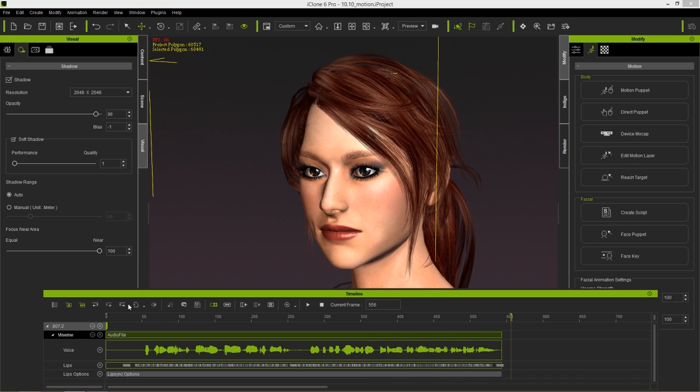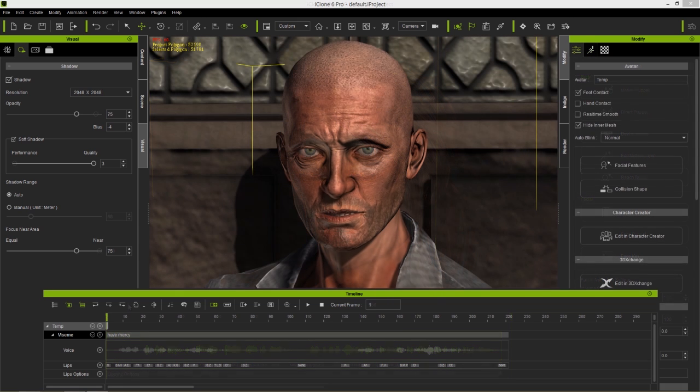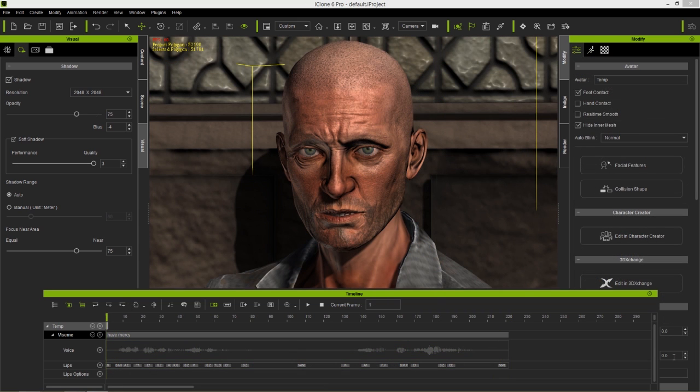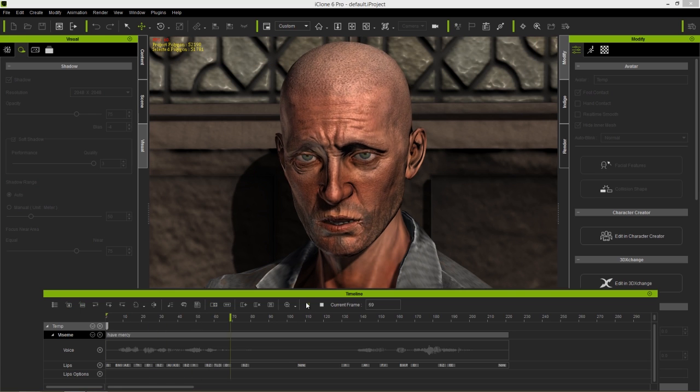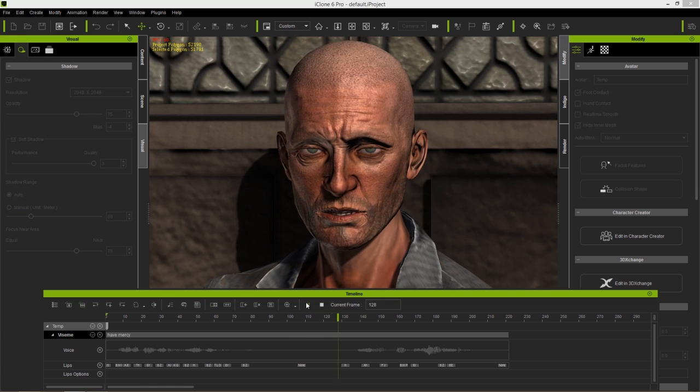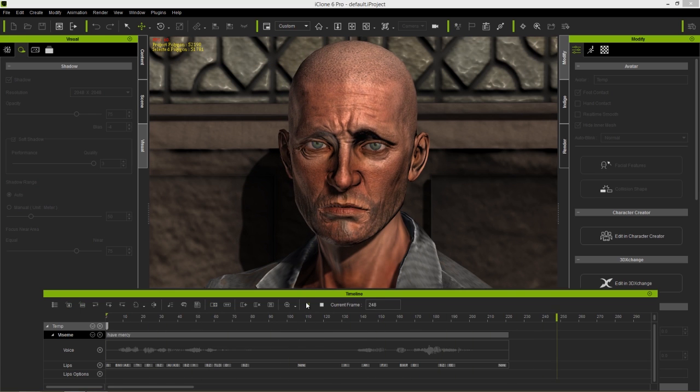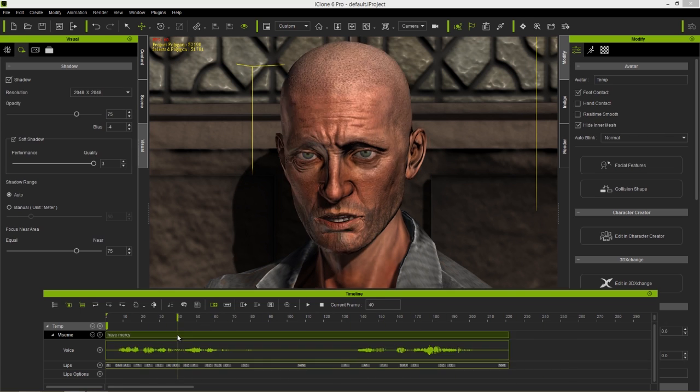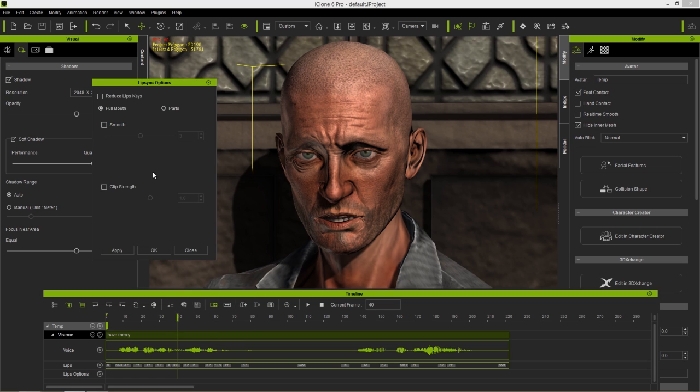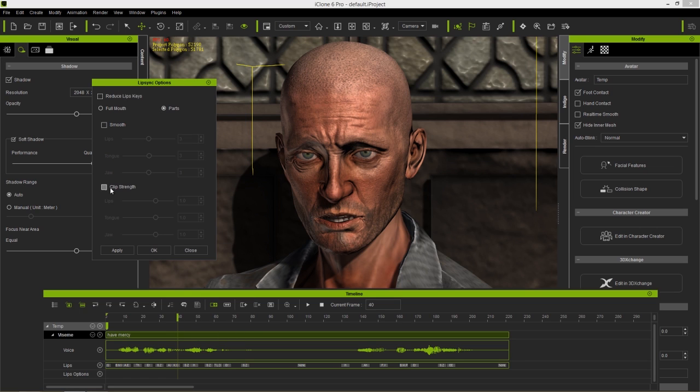The clip strength is the same way. A very useful technique to try is keeping the jaw strength down while the lips remain expressive. This allows for more energetic lip movement while still keeping the appearance of a low voice.